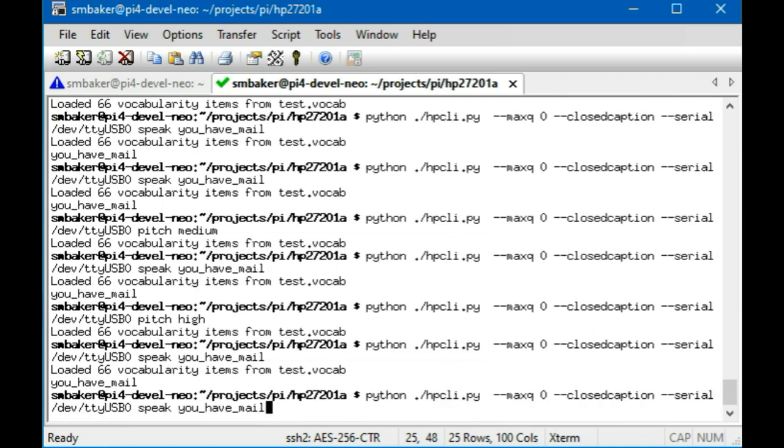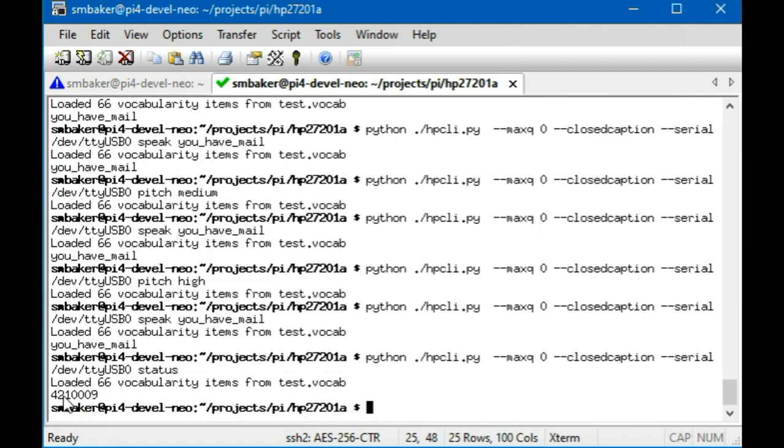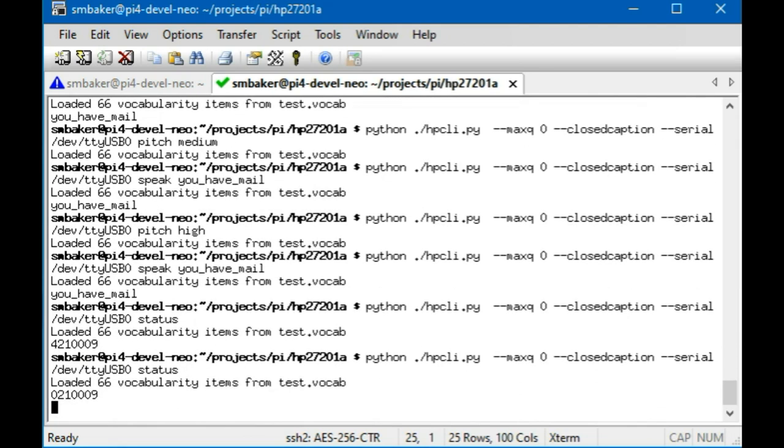We can also query the status, so if we tell it to do status, it prints out I think about seven bytes. So I don't know what all of these bytes mean, but I do know that the very last one is the number of free spots in the speech buffer. So there's nine free spots, that means the speech buffer is empty. I've noticed the first one, the four, seems to change a bit. Let me run it again. See now the four has gone away and it's two, it's a zero.